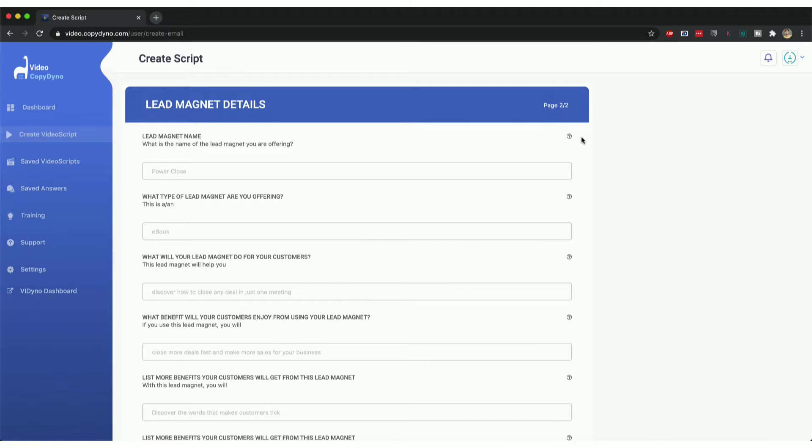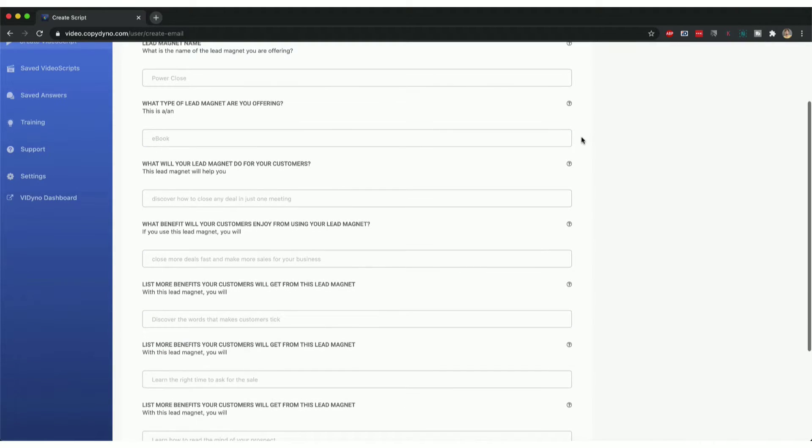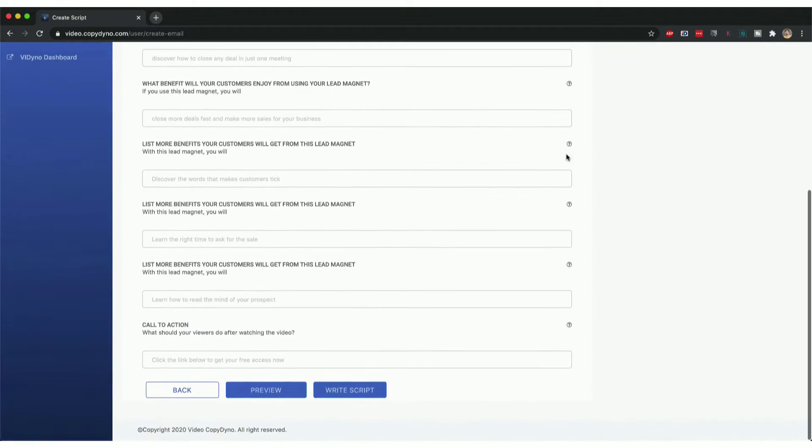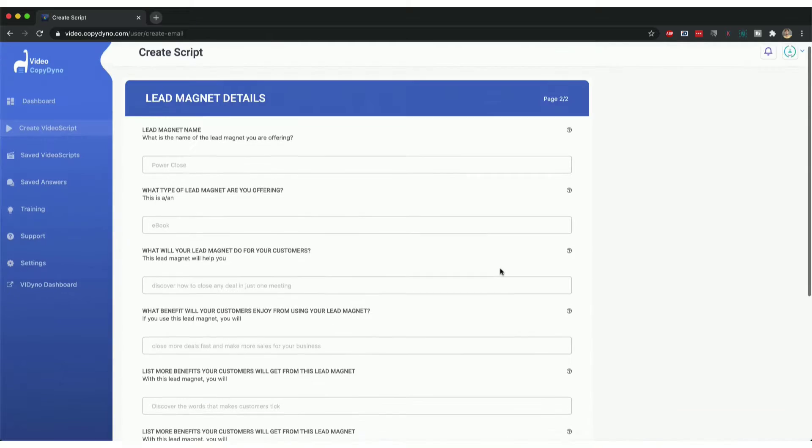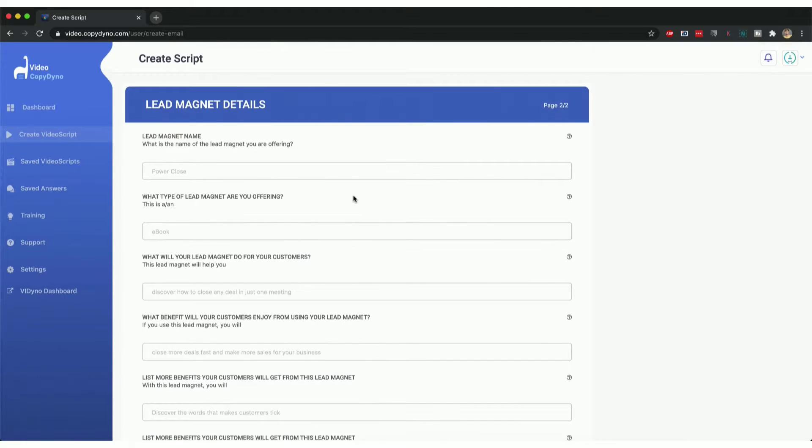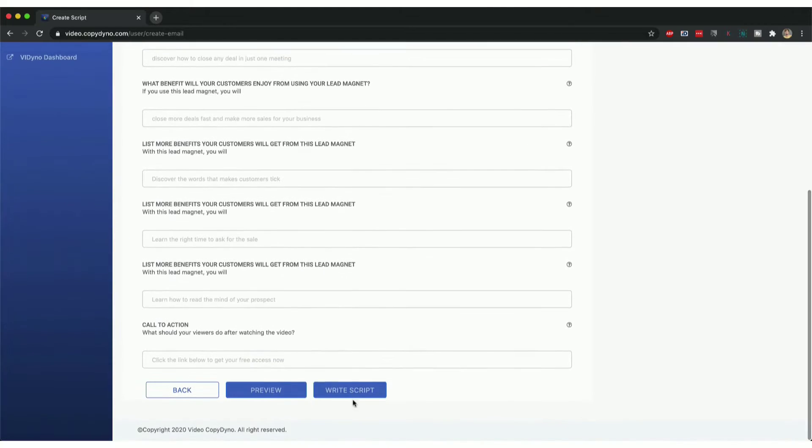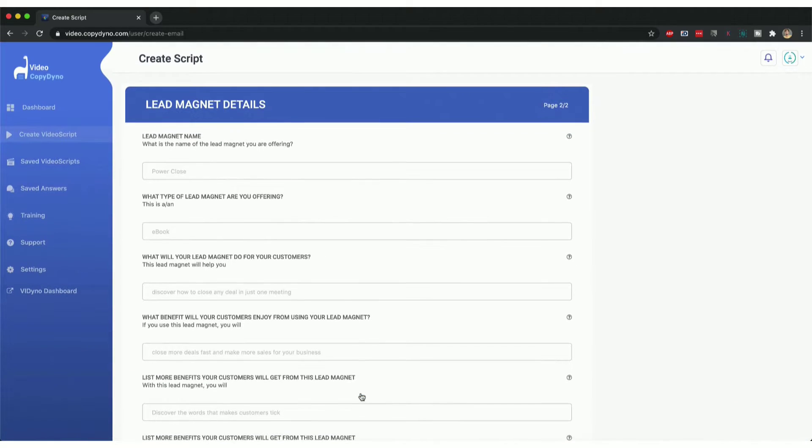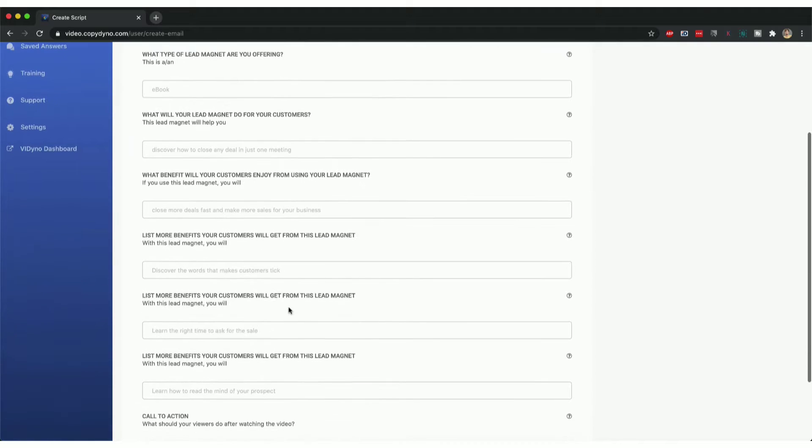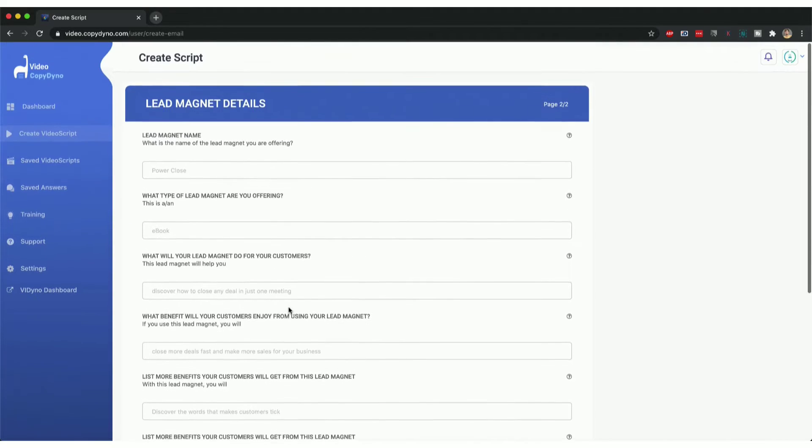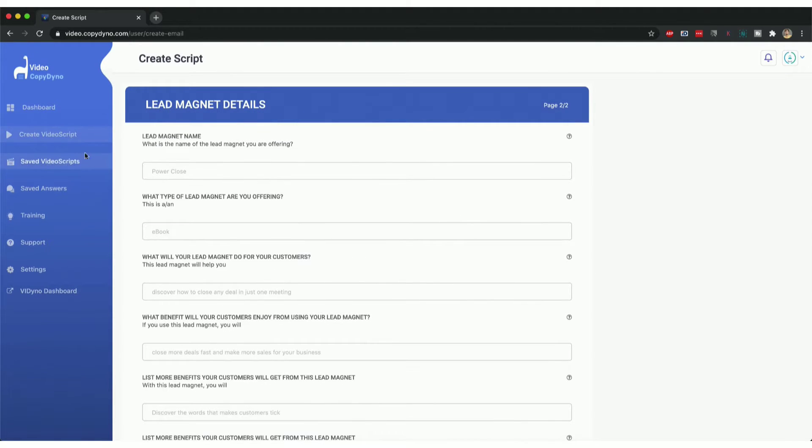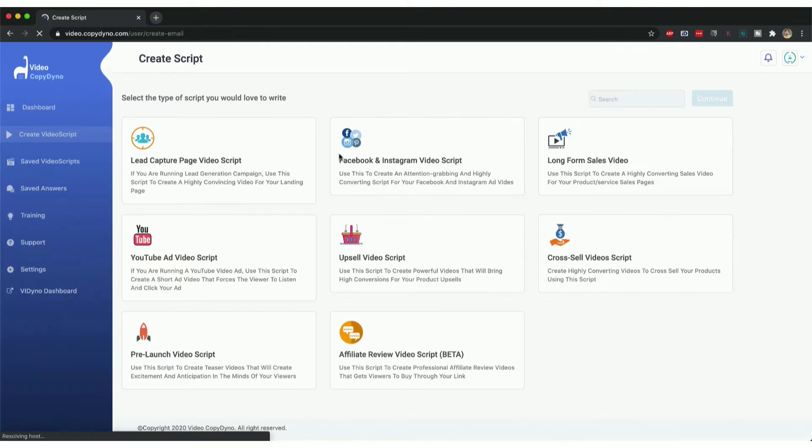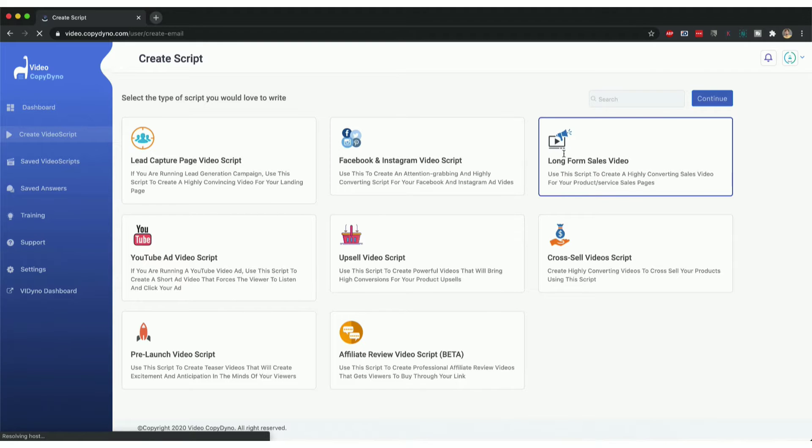Click continue, and then there are a couple more questions that I have to answer. I can answer all of these and click on write script, and the AI will take all the data that I've entered here and write a perfect script for me. The same way you can create a long form sales video script as well.